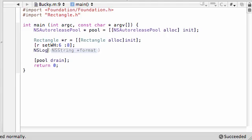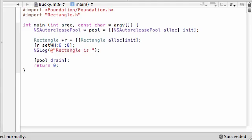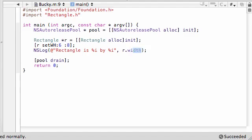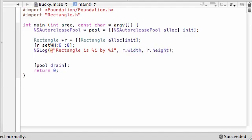So now, let's go ahead and print out some stuff on the screen. Or else, we're just going to be guessing that our program ran correctly. We actually need a verification. So the first thing that we're going to write is Rectangle is let's put percent I by percent I. And what are we going to print out for those two variables? The width and height of the rectangle. So R.width and R.height. Pretty cool, hey?